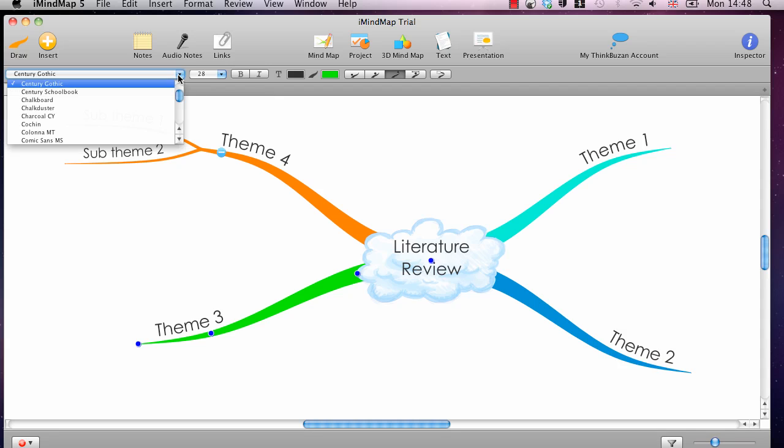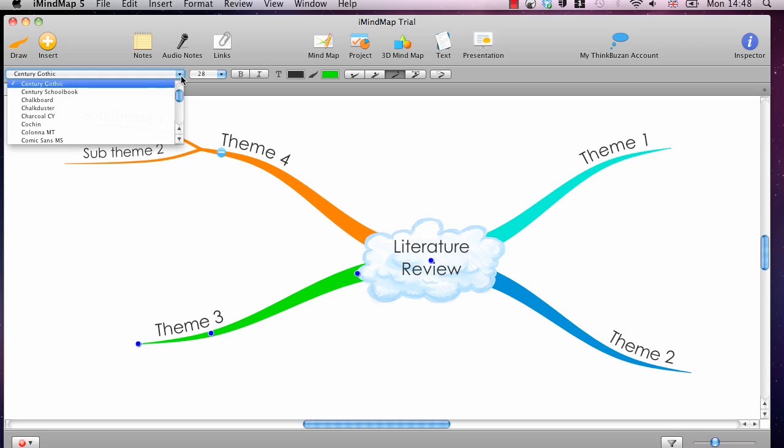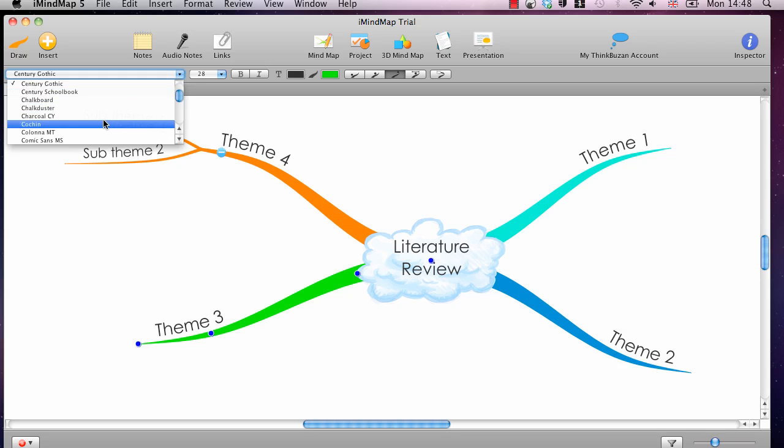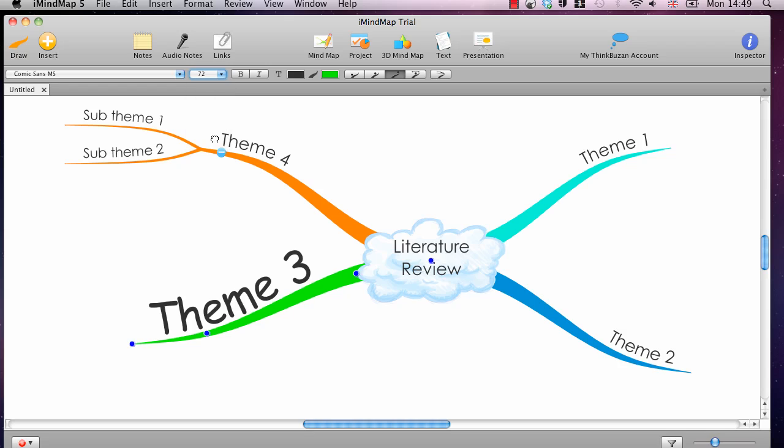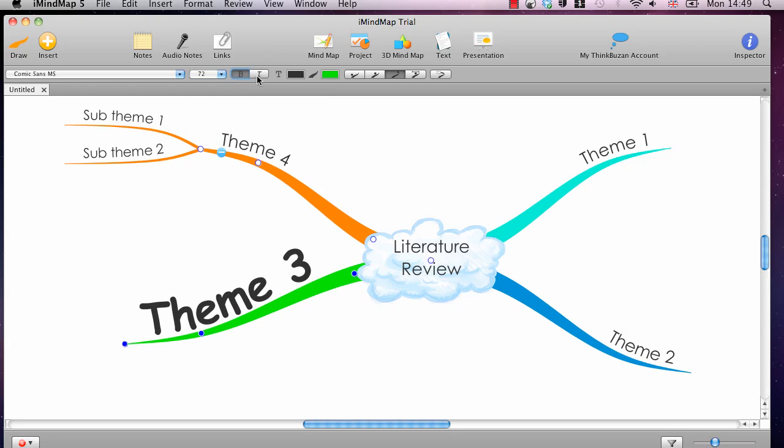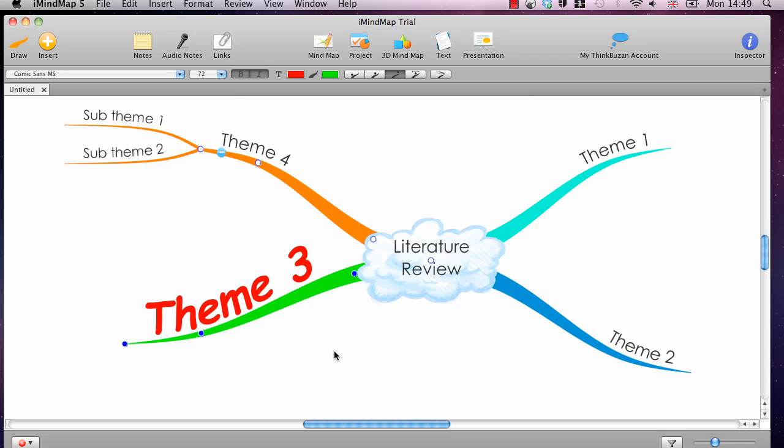Now, you can also change the font of the writing on there. So, I can change that. You can see it's changed. It's only changed on this branch. You can change the size. You can see that's made it a lot bigger there. And you can make it bold, and or italic. Not only that, you can change the text colour. So, it's exactly the same as for the branch, but you can change the colour of the text. As you can see.